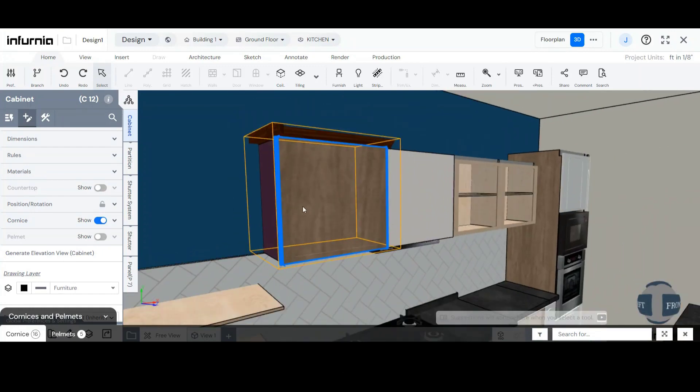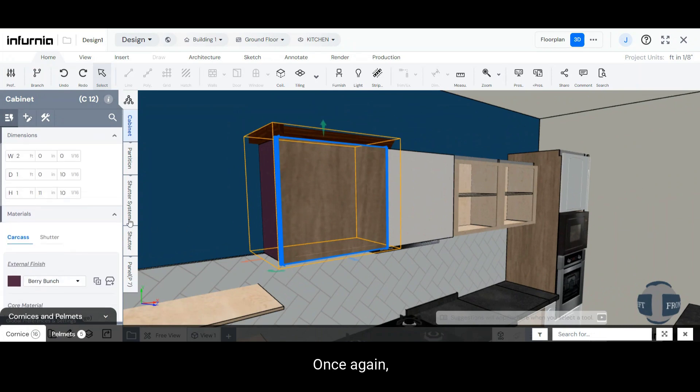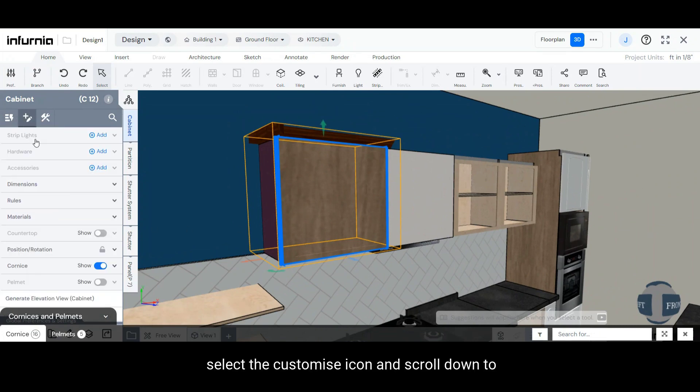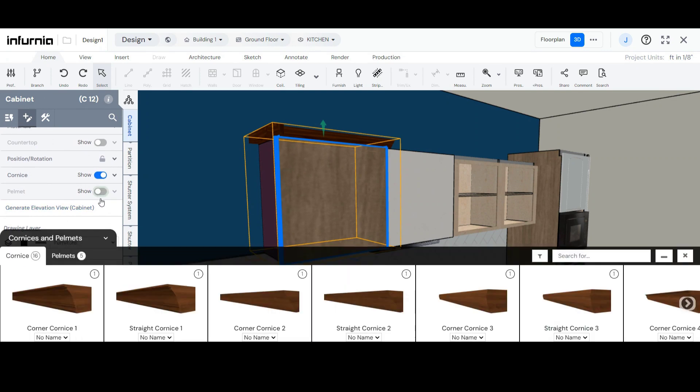Similarly, to add a Pelmet, click on the cabinet once again, select the Customize icon and scroll down to Pelmet and select the Show toggle against the same.